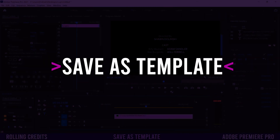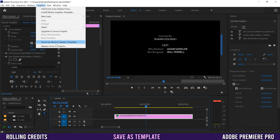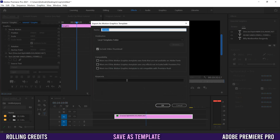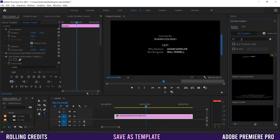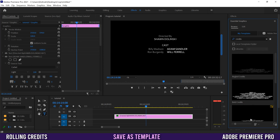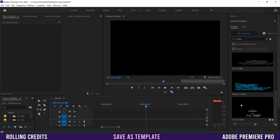Once you're happy with the design, you can save your credits as a template for future use. Click on the graphic, go to Graphics > Export as Motion Graphics Template. Name it — for example 'Movie Credits' — and save to your local templates folder. Include the video thumbnail and click OK. In the future, go to Essential Graphics > Browse, search for 'credits', and your saved template will appear at the bottom of the results.